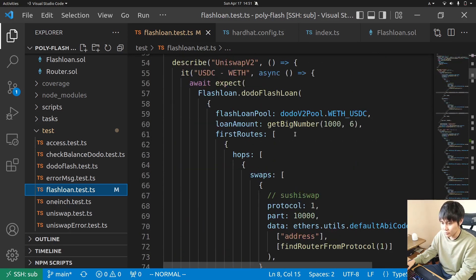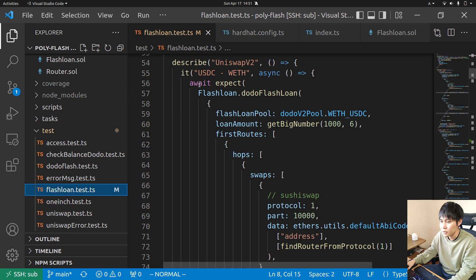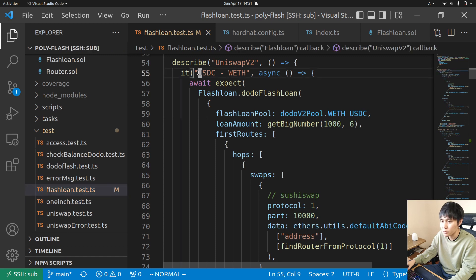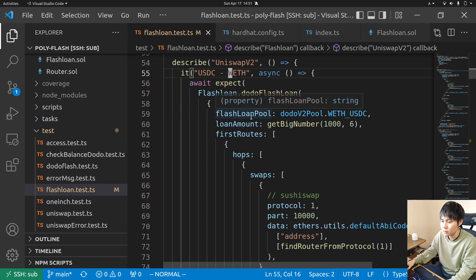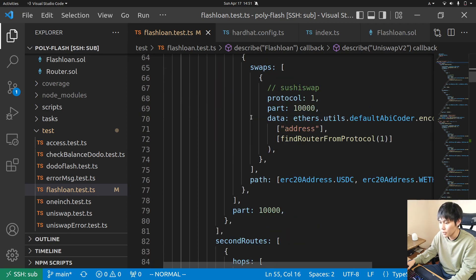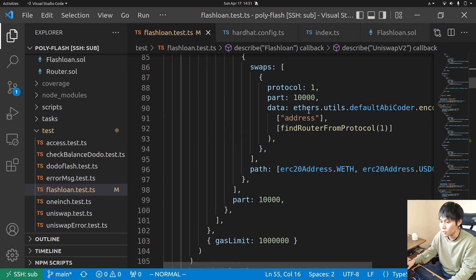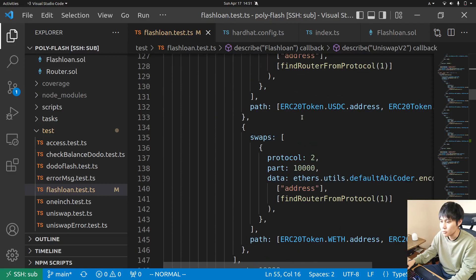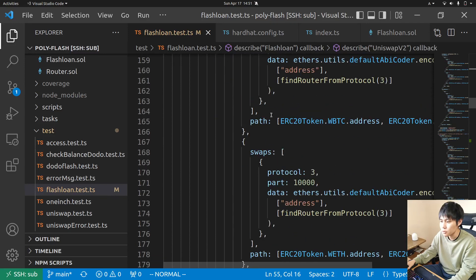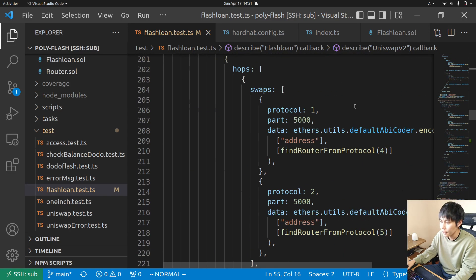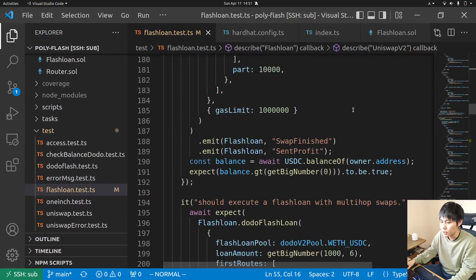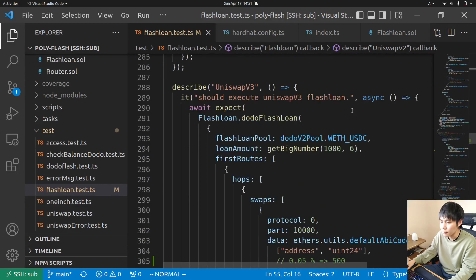This is used for testing each trade - for example USDC to ETH with all the DEXs, Uniswap v2, v3, and trading between low cap tokens.